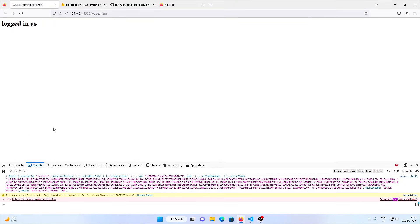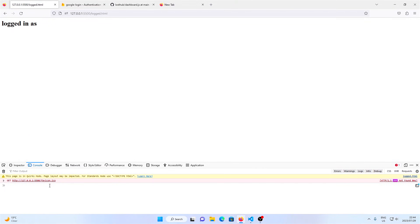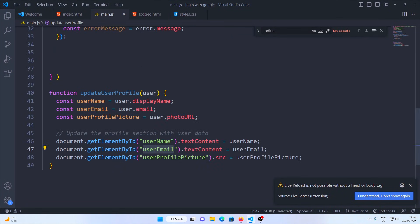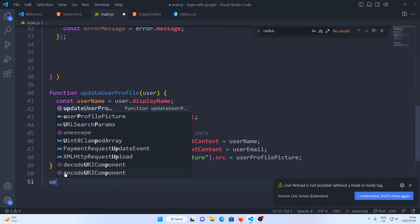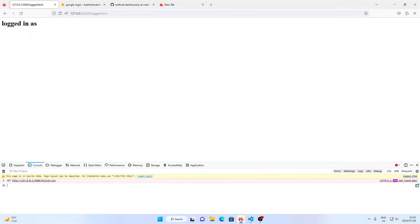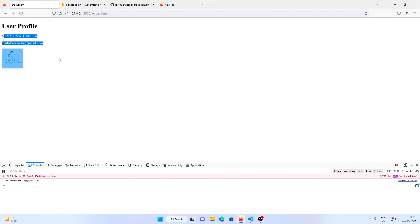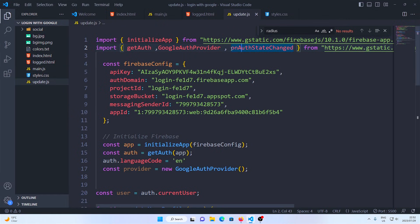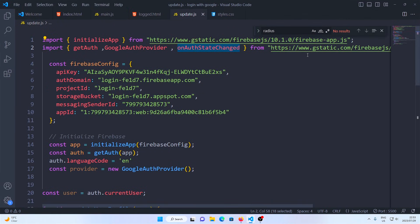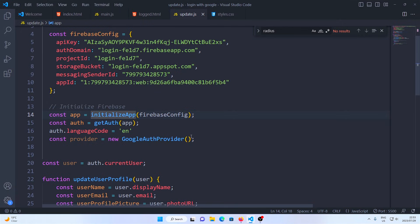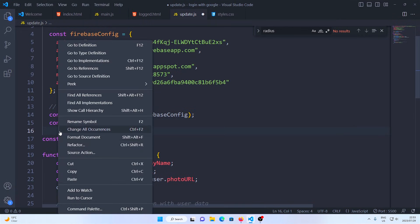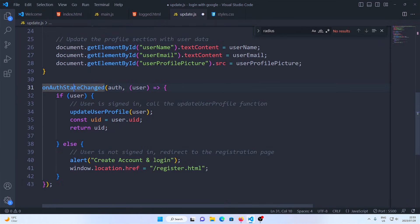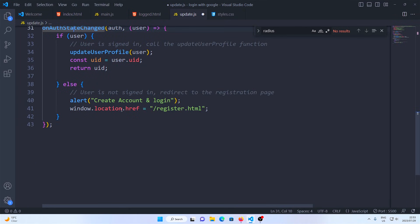So to fetch the display name, email, and profile picture of the user that is currently logged into our app, we need to write another function. That function is called update profile, and it takes in our user as an argument. The code for this function will be available on my GitHub, and I'll also include a link to the Firebase documentation so that you can read up on that if you want to.